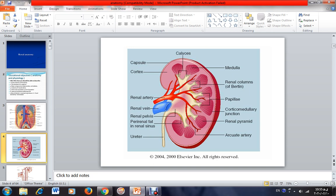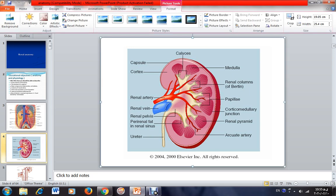These minor calyces attach to each other to form three major calyces — one, two, and three. One is located in the upper pole of the kidney, one in the middle pole, and one in the lower pole. These three major calyces again attach to each other to form a structure called the renal pelvis.